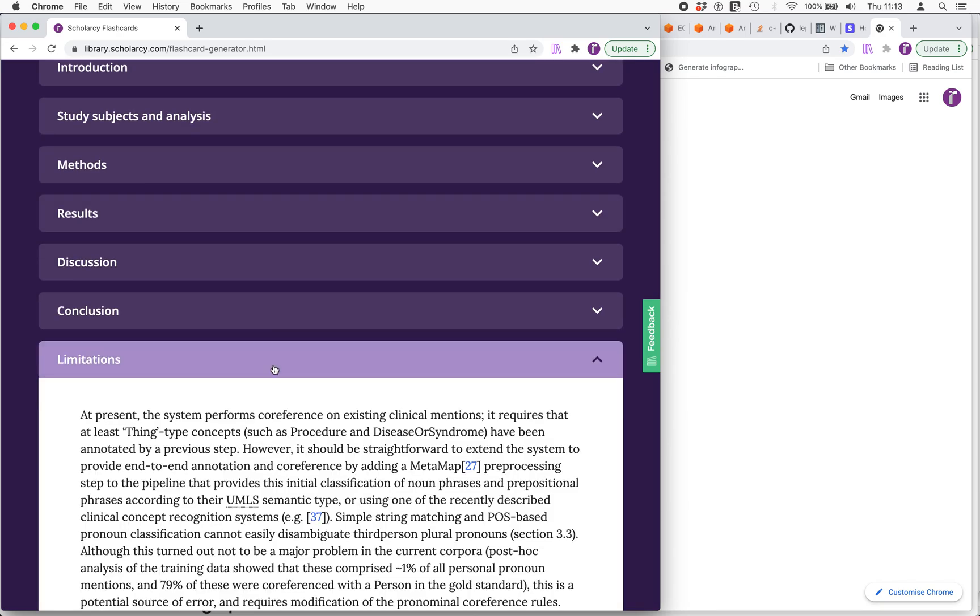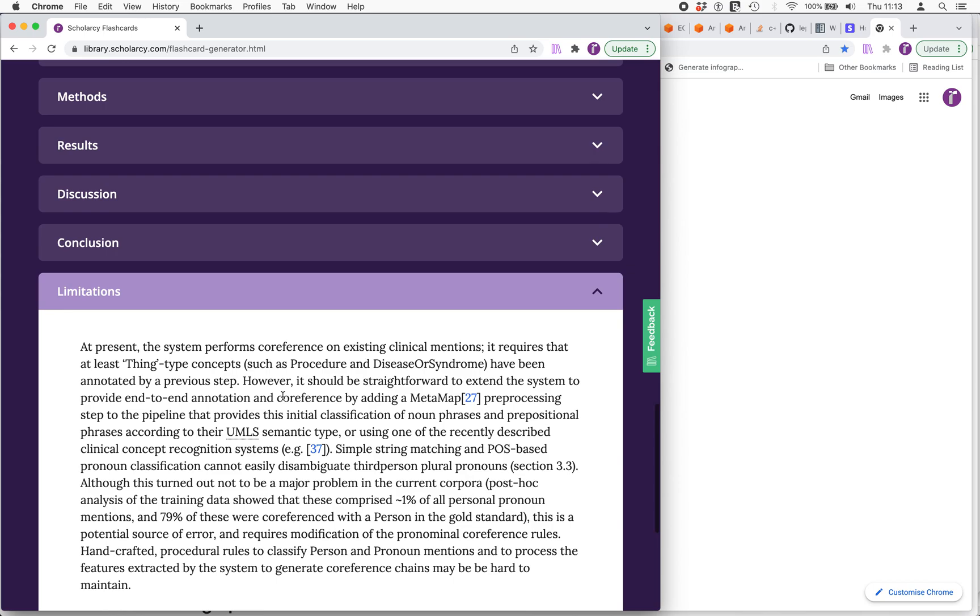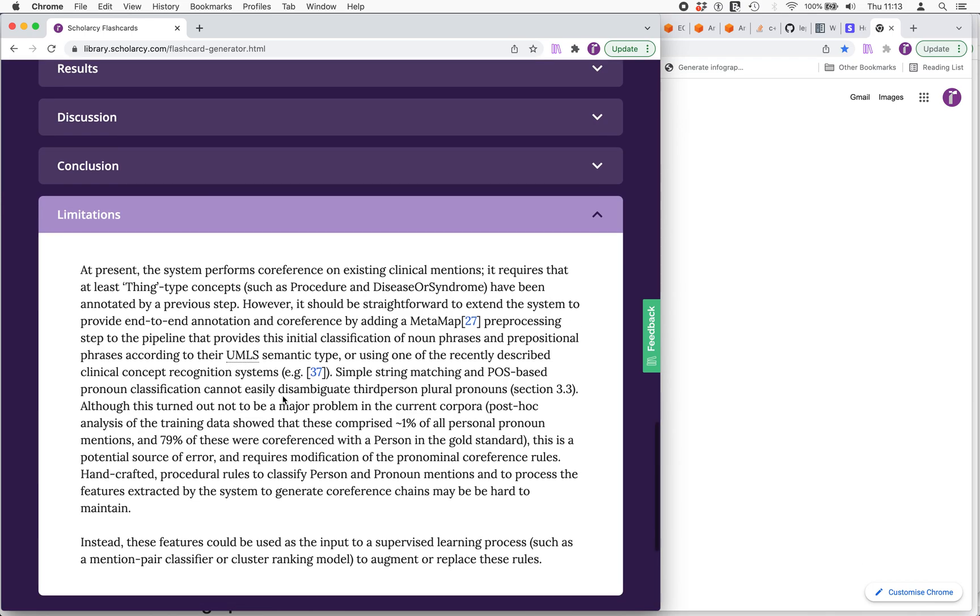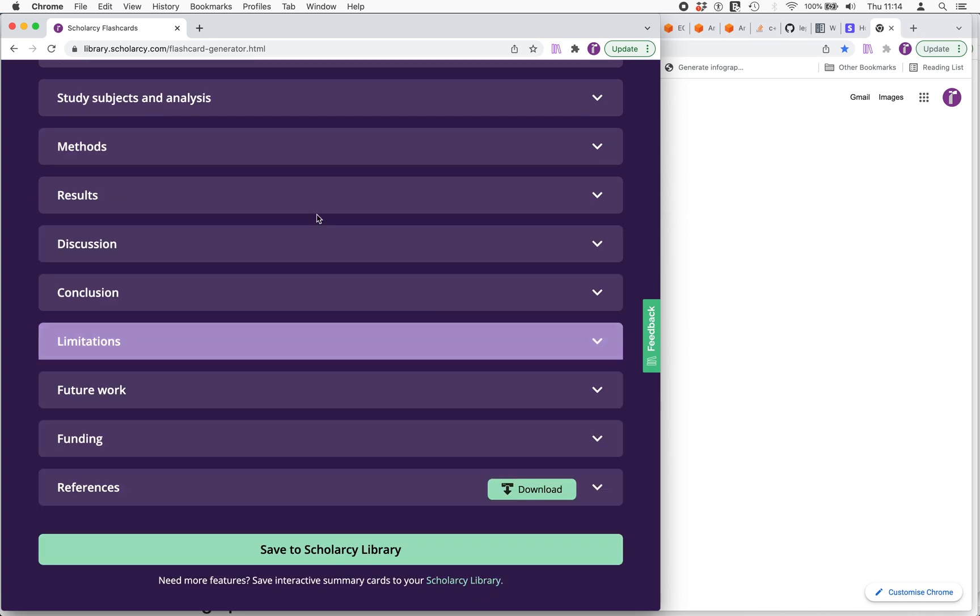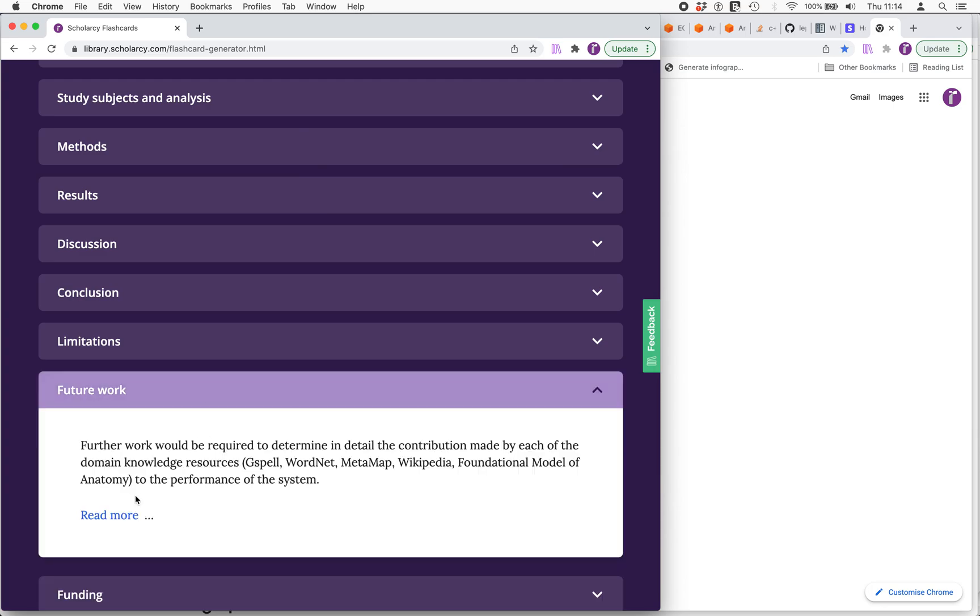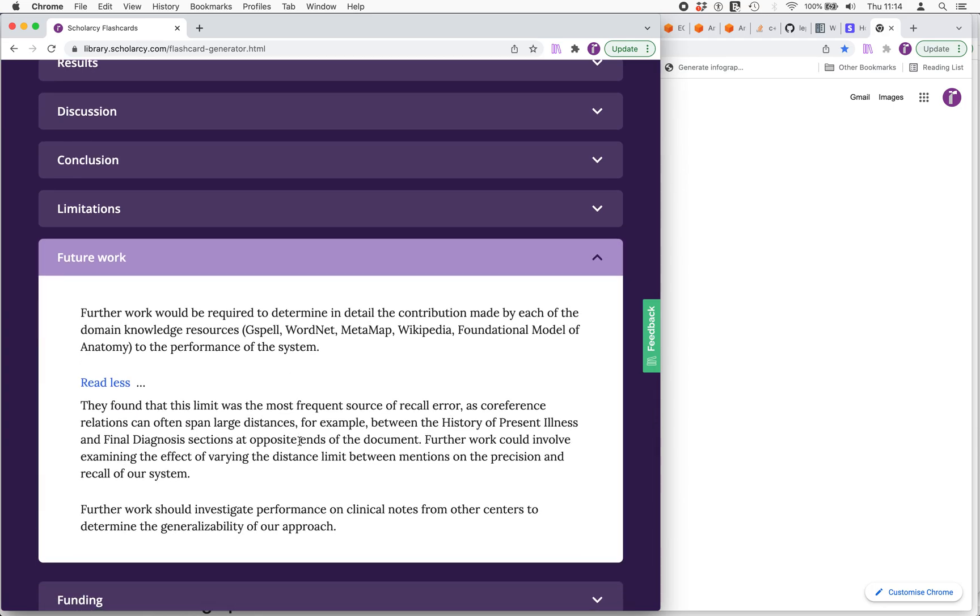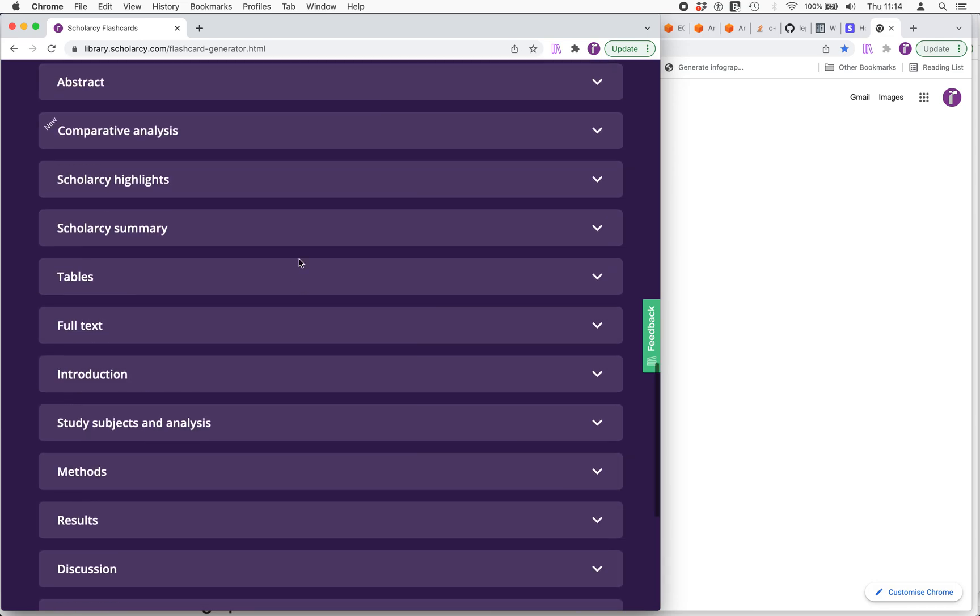Well we have a consideration of limitations which is important. All studies should consider the limitation. These aren't always appearing in their own section in the paper. Sometimes the discussion of limitations is buried deep within the paper in the discussion section. Scholarcy is very good at highlighting and pulling out that information wherever it occurs. We've also got a discussion of future work and we've got a couple of paragraphs about that. So these are two more plus points to this article that it's got these quality indicators of future work and limitations.